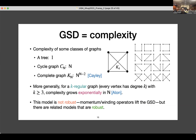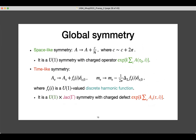Q&A: In the second gauge theory model, what is the nature of the ground state — is it non-degenerate? Yes, there is no ground state degeneracy in this model; it's non-degenerate. The spectrum is actually very trivial — there is only this U(1) symmetry, and the states are just labeled by the charge under this U(1) symmetry.